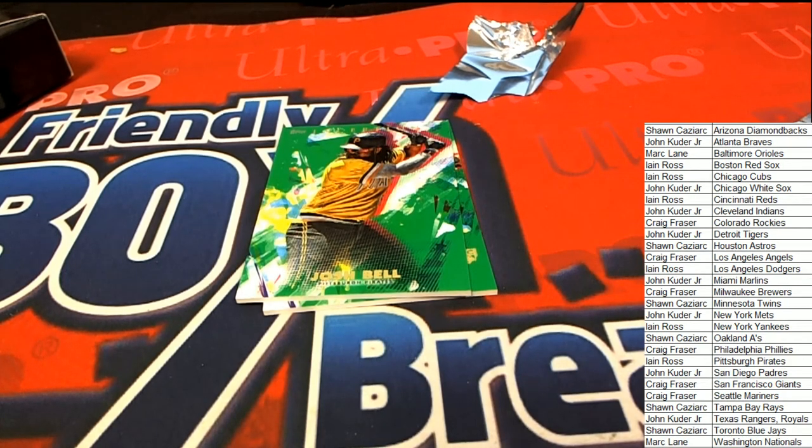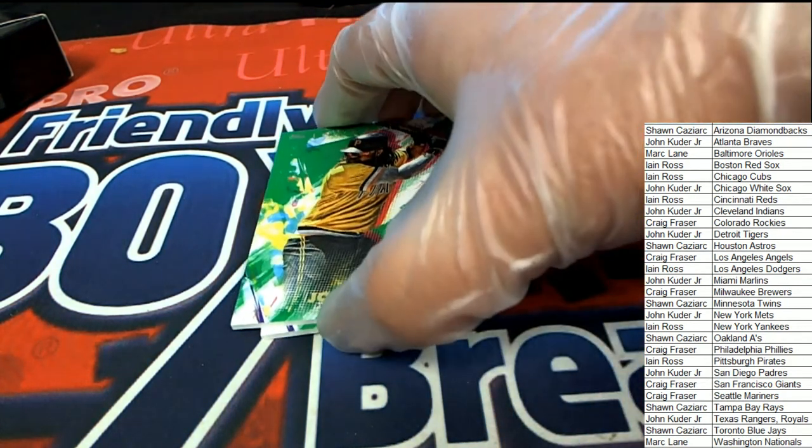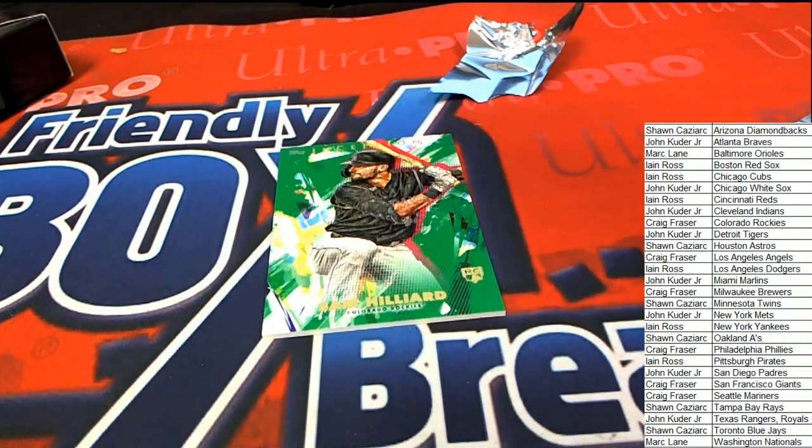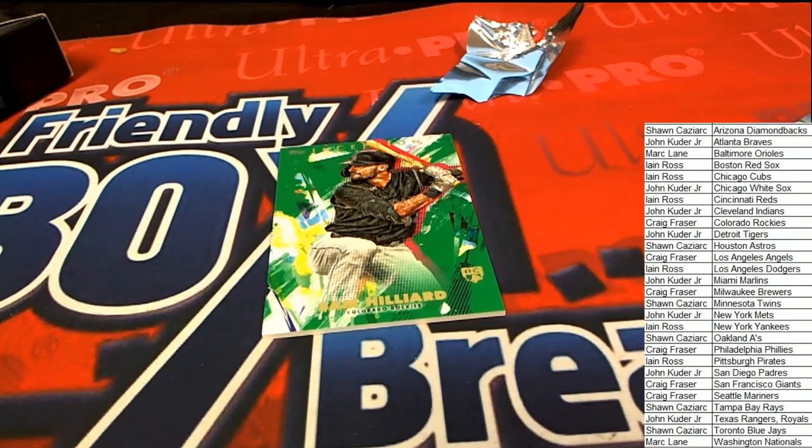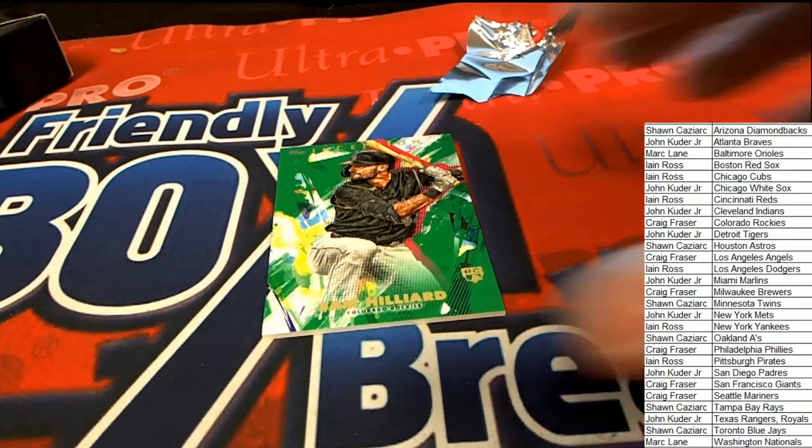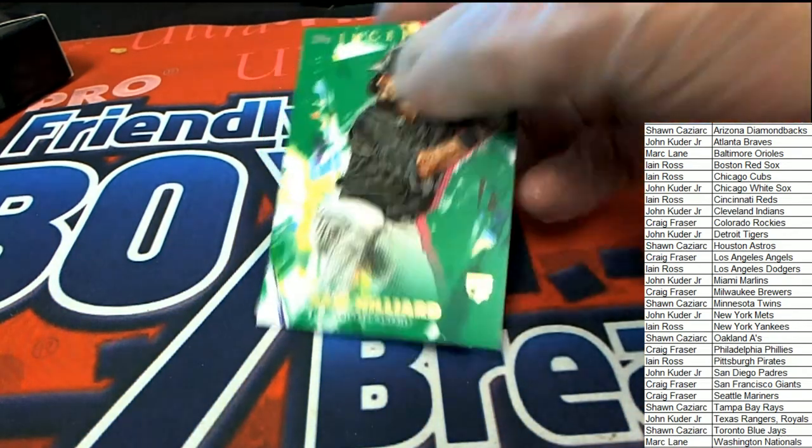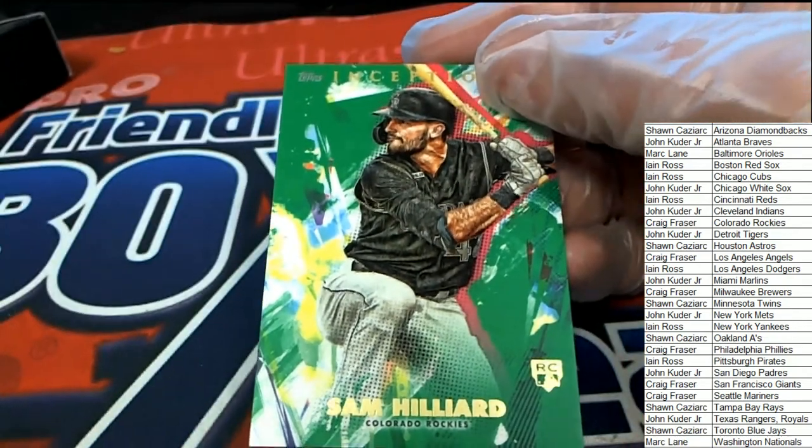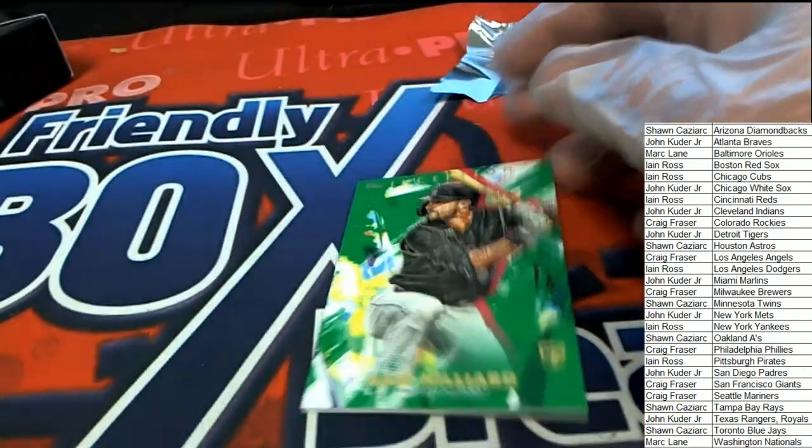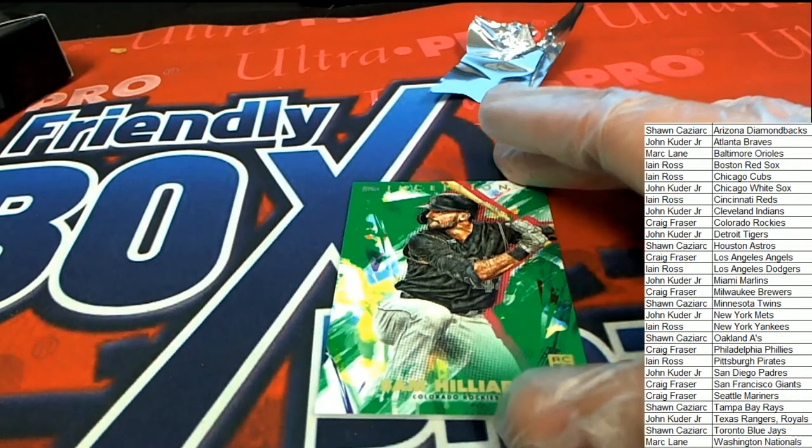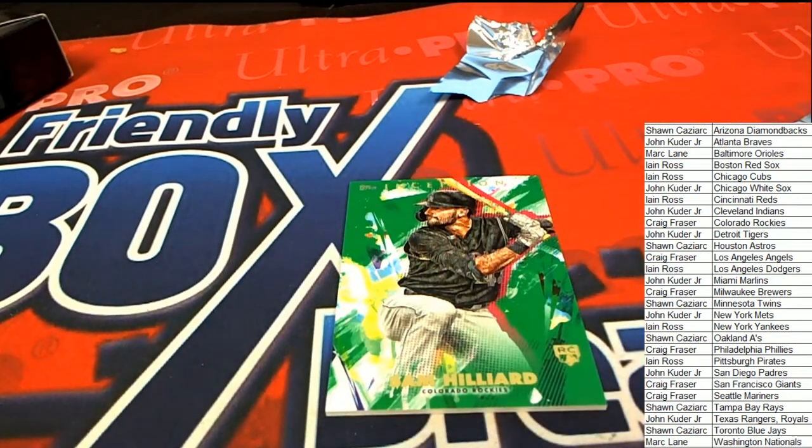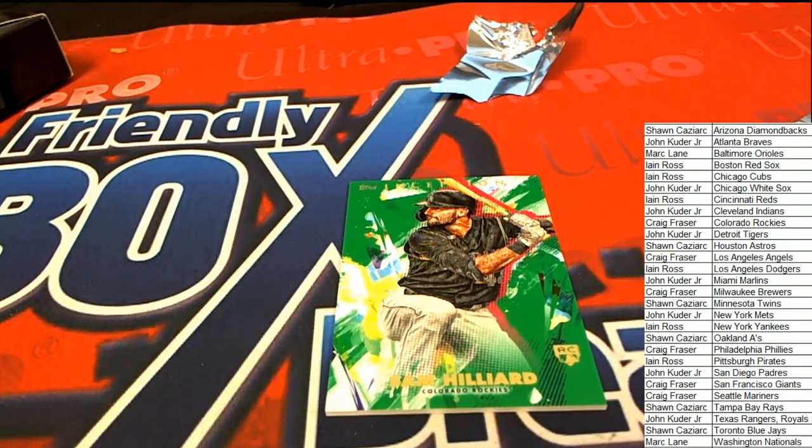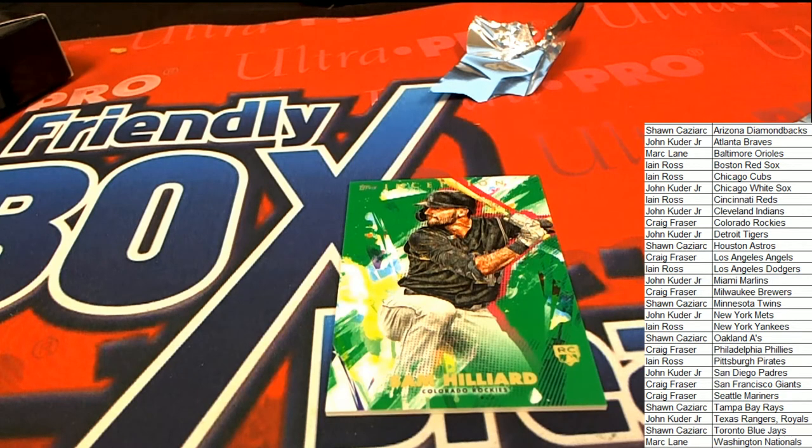Markell scoring nicely there. And another green parallel here. The rookie card. Colorado Rockies. So Craig pulls that one down. Congratulations, you guys.